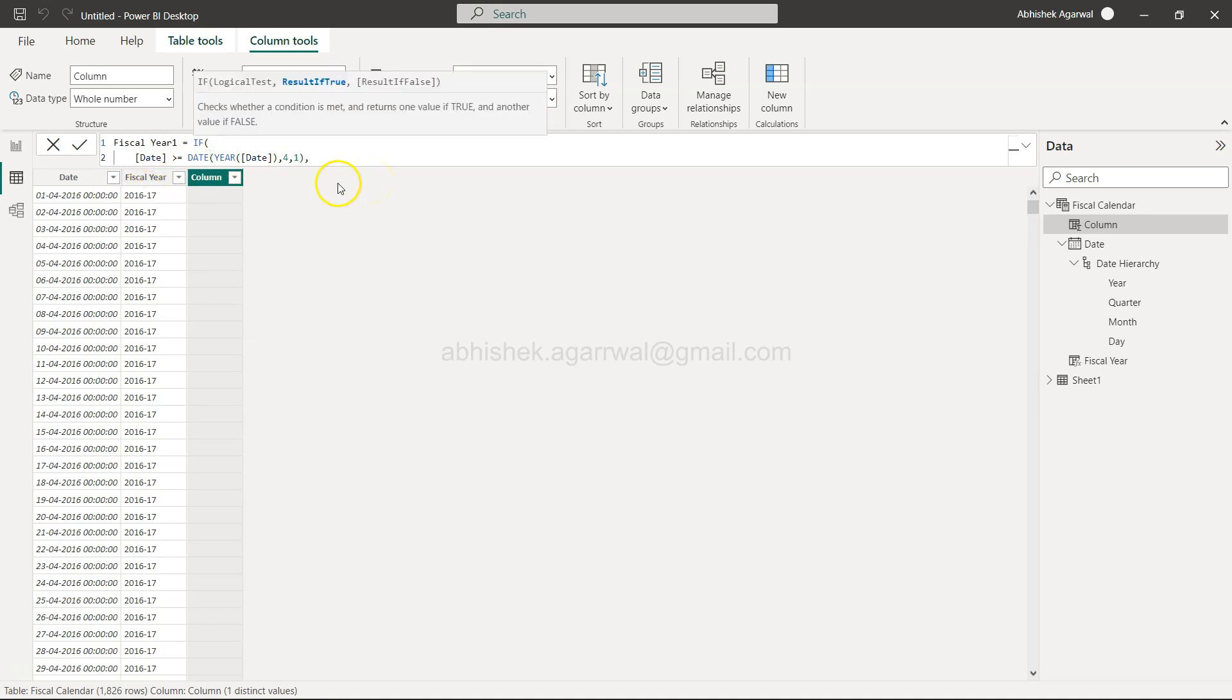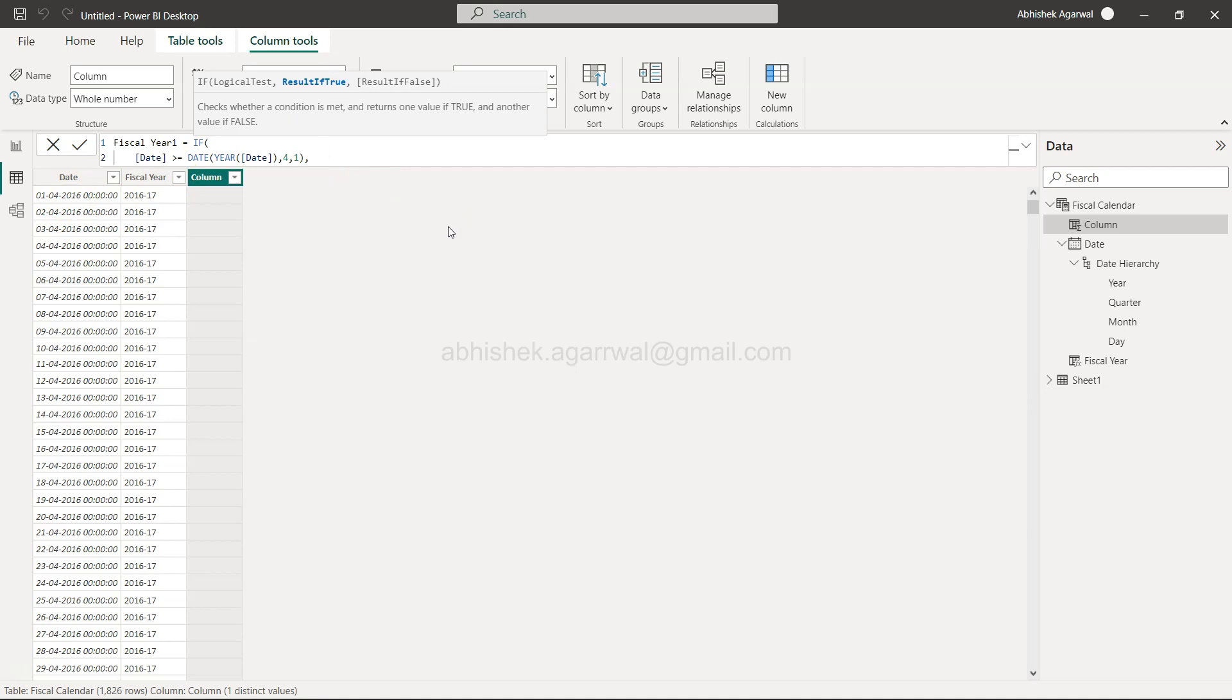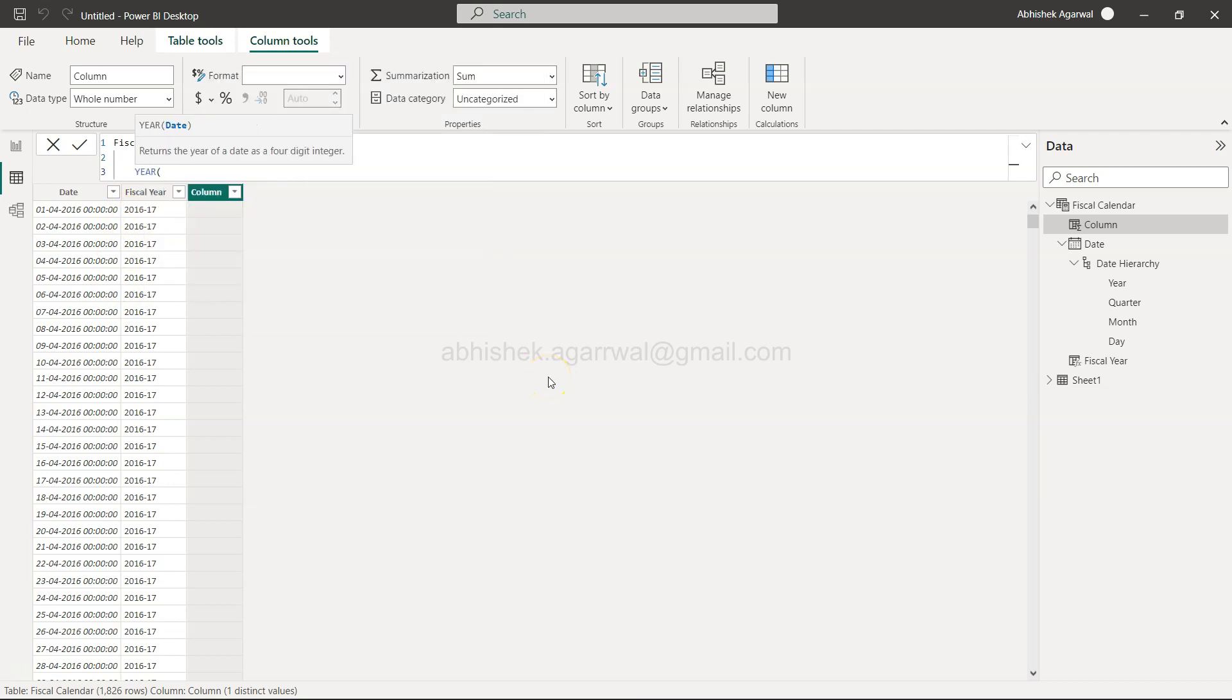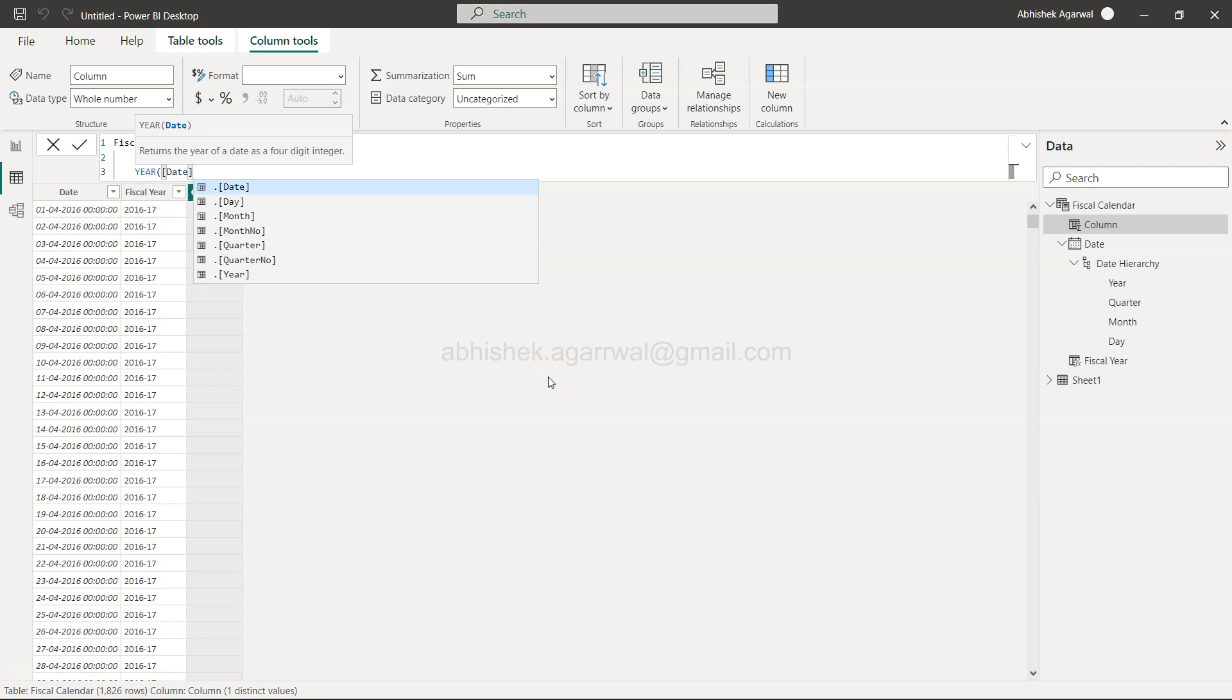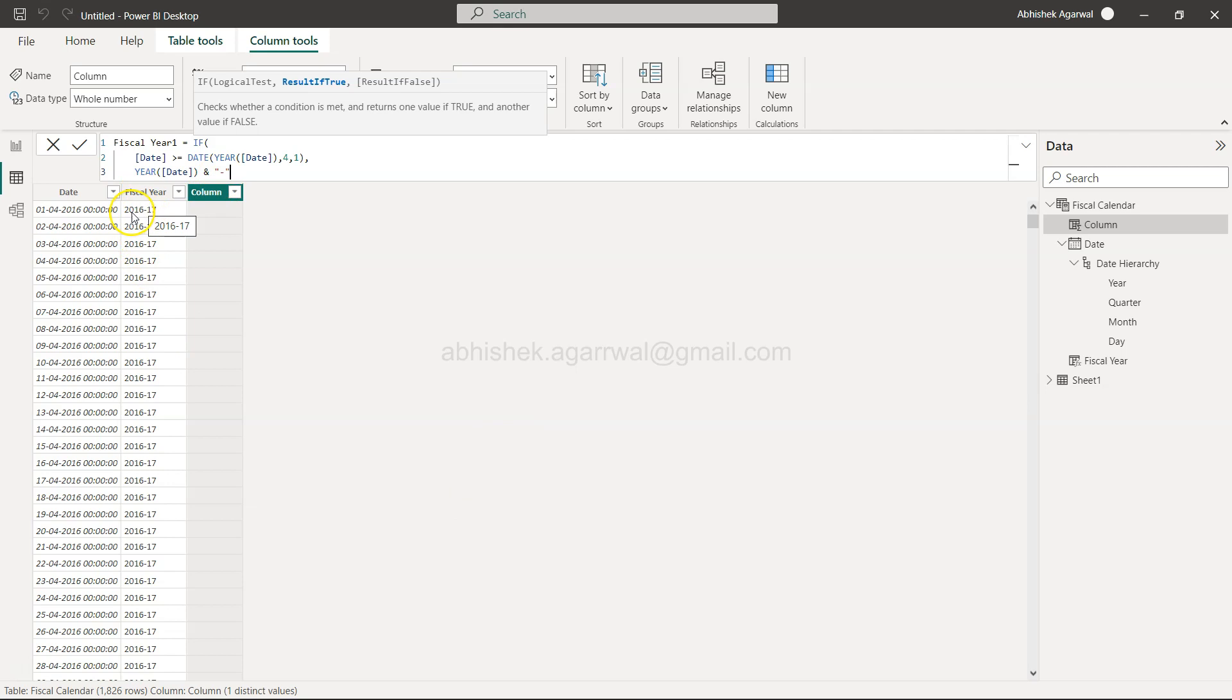Now we need to create this first year. We are identifying the year, that is 2016, and then we will say ampersand and within double quotes this dash sign. So this is the dash sign: 2016 dash. And now we will say the last two characters from the next year.